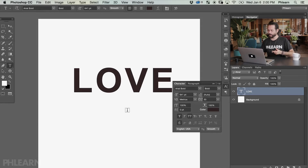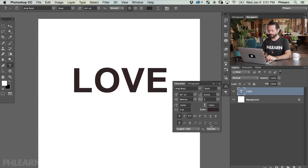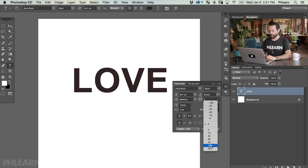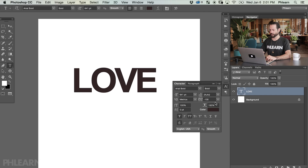Now let's learn how to change the spacing between the letters, which is also called tracking. You can change your tracking right over here. Let's go ahead and go down to zero — this is how it should be to start. You can increase your tracking to increase the spacing between the letters. Let's go up to 100 and we can see it spaces them further apart. If we go to negative 100 they're going to be a little bit closer together.